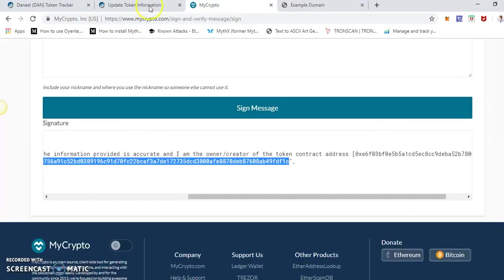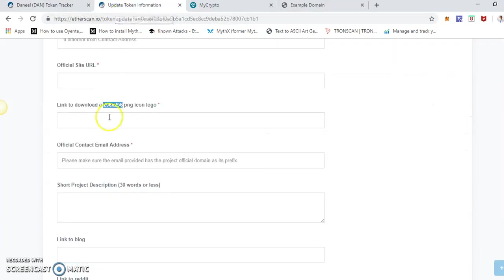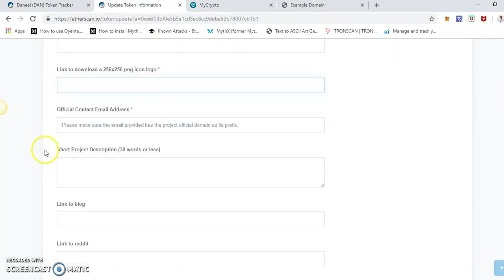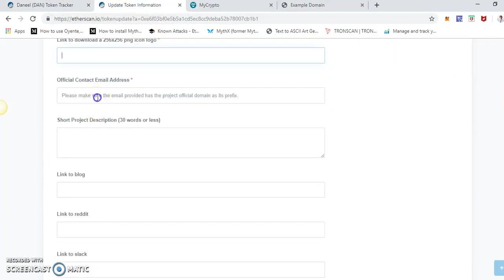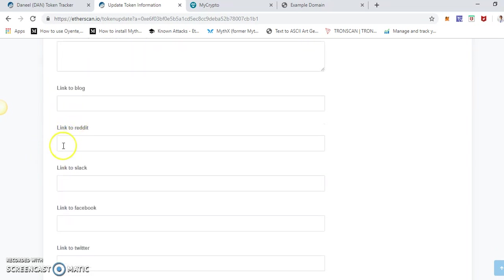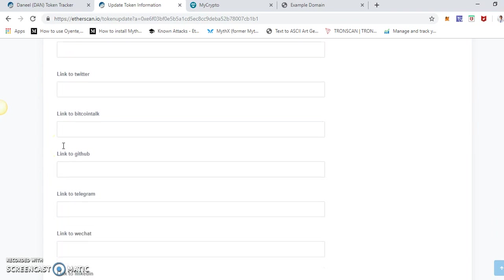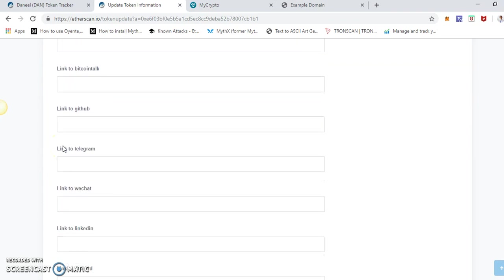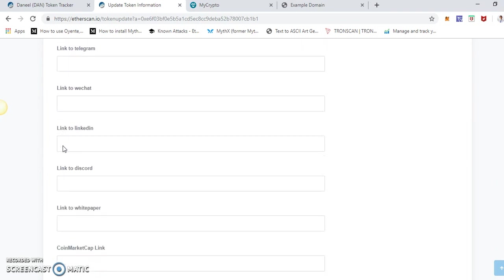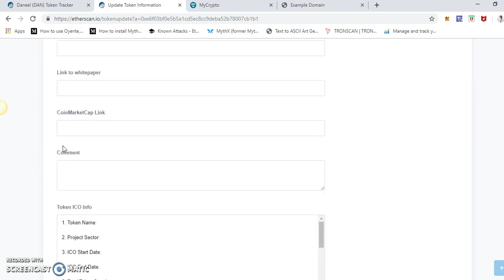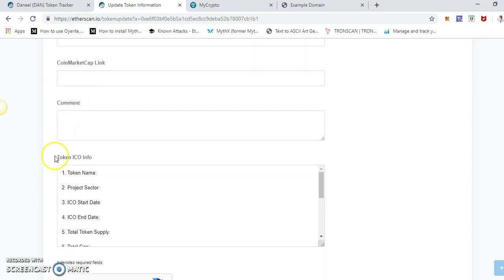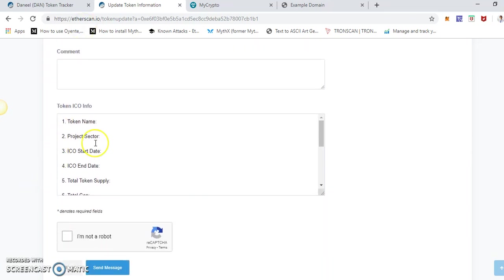So you have to put the URL of the icon, official contact email address, project description, link to blog, Slack, Facebook, Twitter, whitepaper, contact, GitHub, Telegram, WeChat. As much as you can, put all the information here. You can put a comment, and this is the token ICO info. If you have an ICO, put all the information about the ICO. If you don't have an ICO, then it's completely fine.